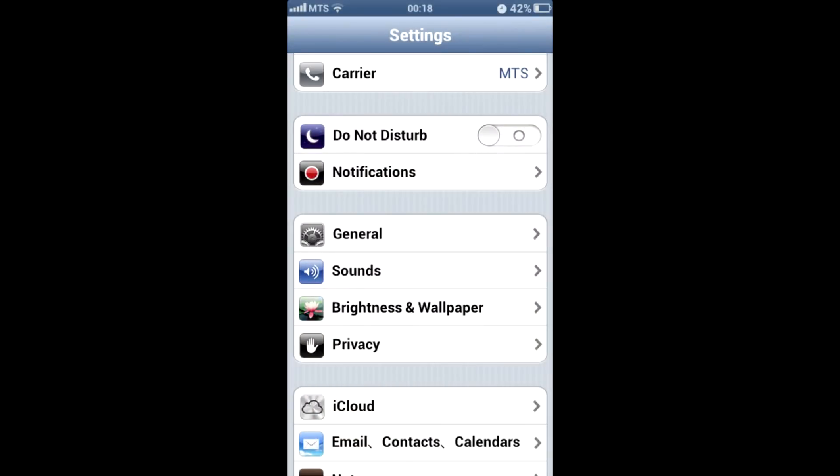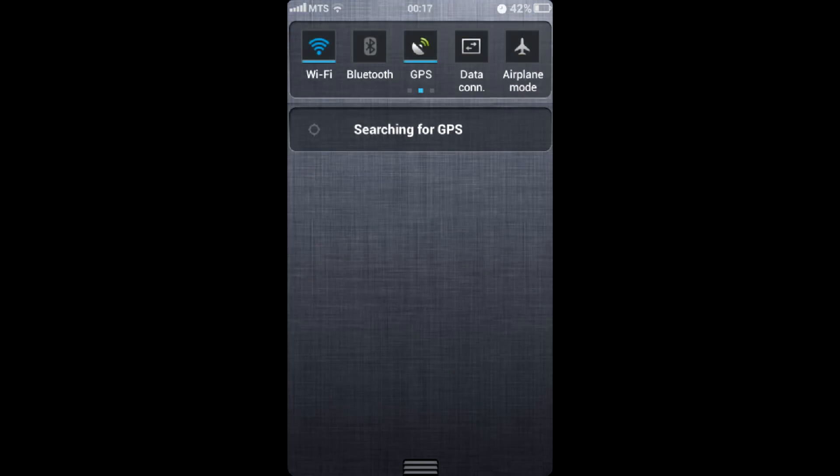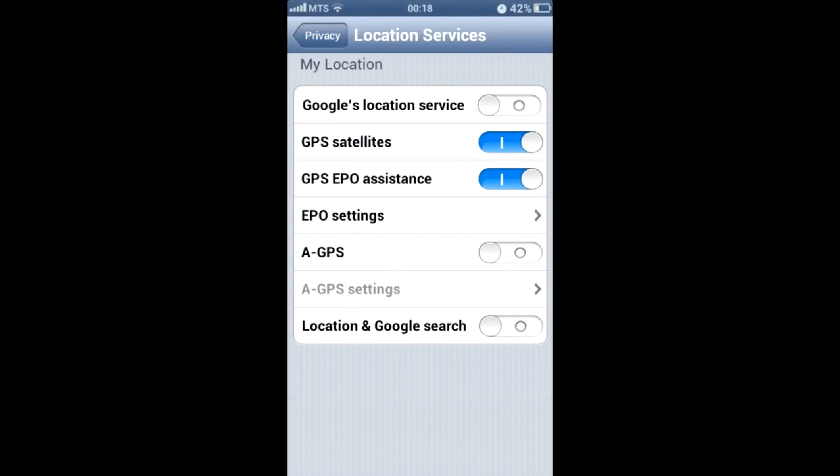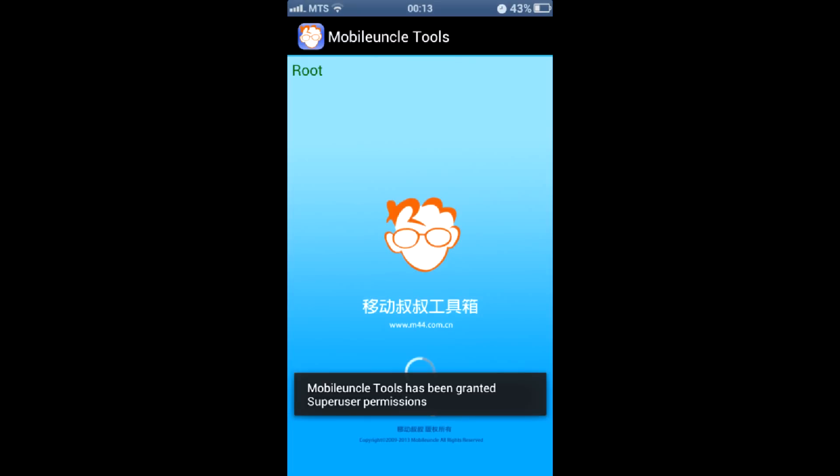Once on the spot, enable GPS satellite navigation in the settings and the notification curtain if required. As we are configuring pure GPS without any assistance like AGPS or EPO, leave these functions off.